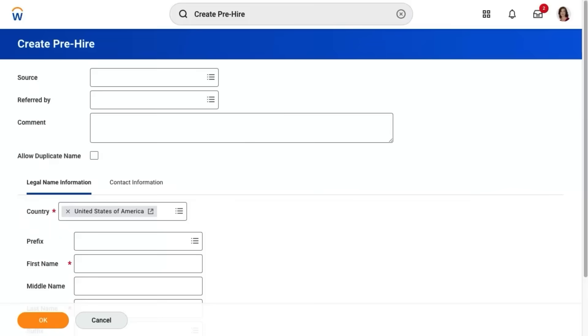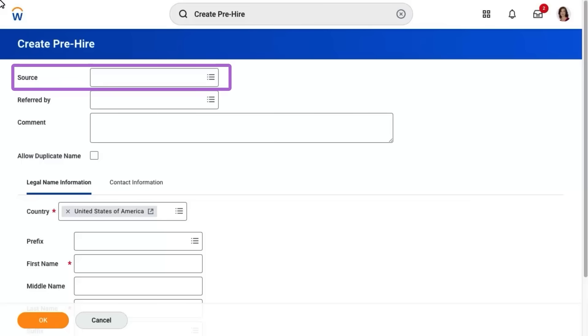In this example, Jennifer demonstrates how to create a pre-hire record. The first step in pre-hire tracking is to enter the pre-hire's information using the create pre-hire task. The first field is the source of the pre-hire, which is optional but populating it can be helpful for reporting purposes.